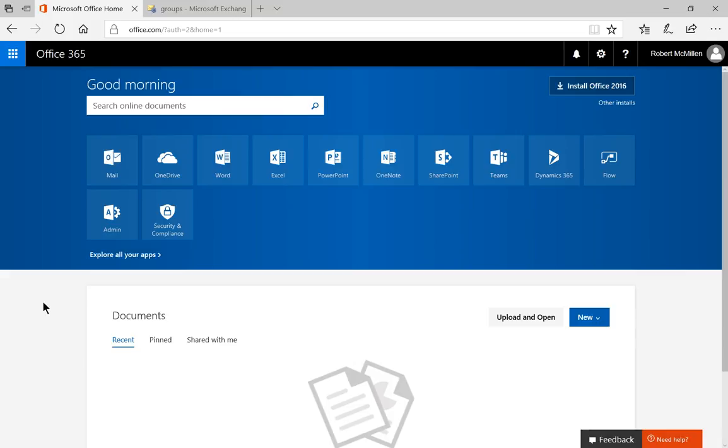We're in Office 365. I'm going to show you how to add a user to a group. Let's go ahead and click on the admin icon, assuming you are an admin.